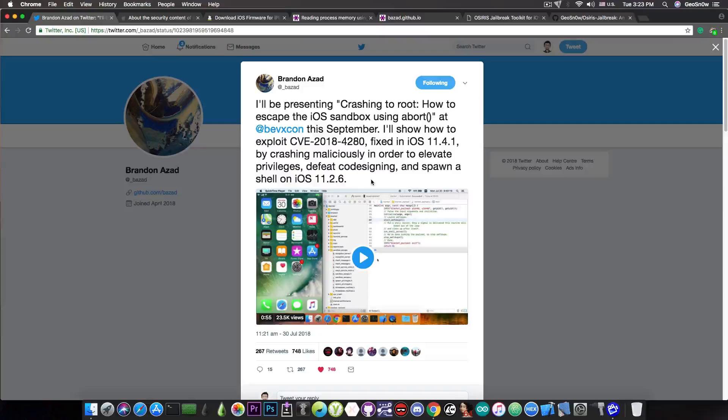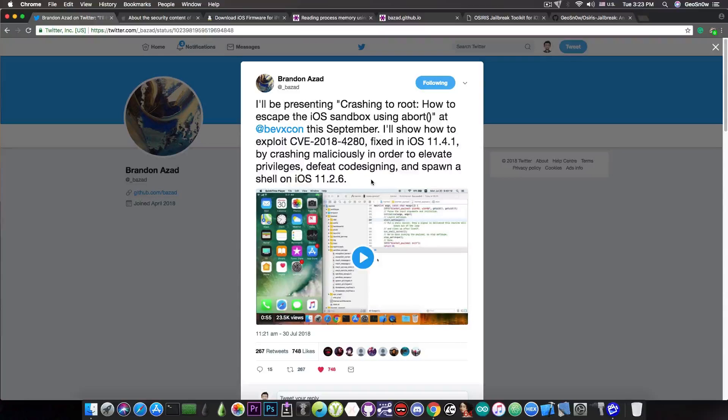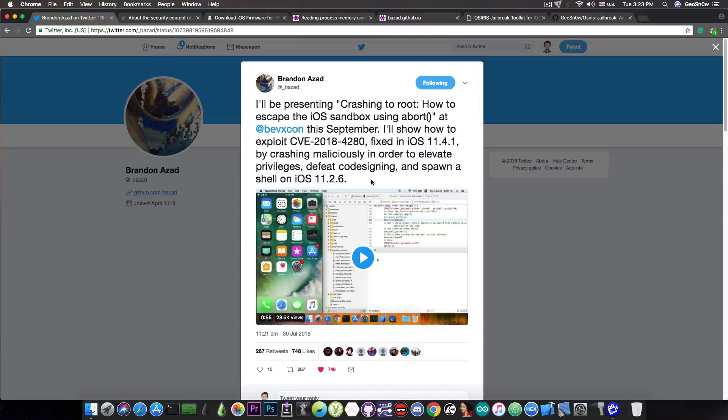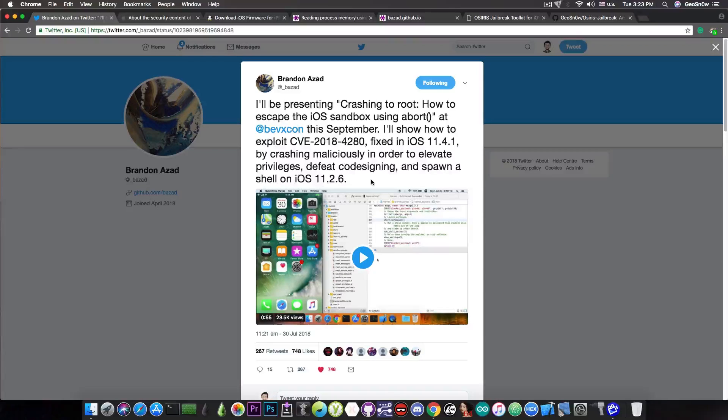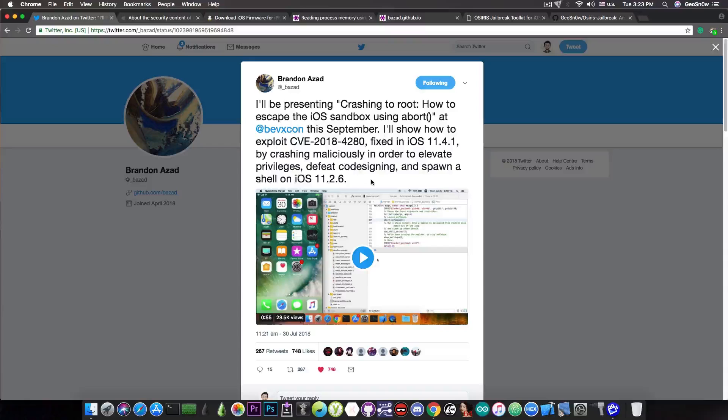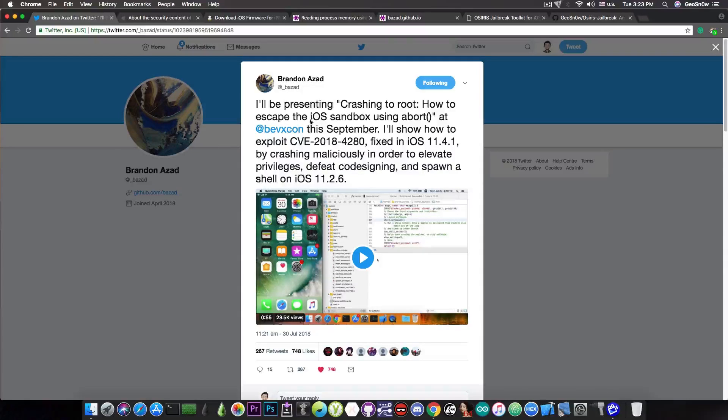Now I'm not entirely sure whether it's only spawning on iOS 11.2.6 because this is the version he has access to in order to test, or whether there's a limitation on the code or the vulnerability.